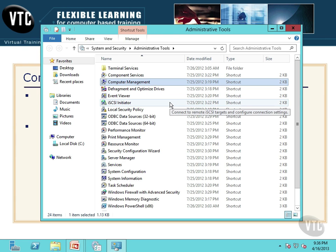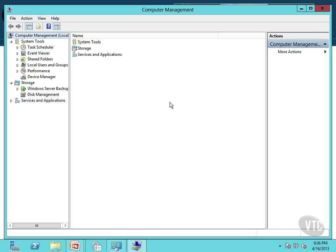So I'll double click that. That will open that computer management MMC, the Microsoft Management Console. And on your machine, the first time you open that, it could take a second or two to open. So just be patient.